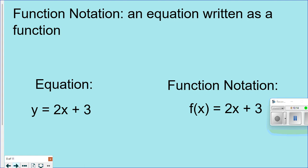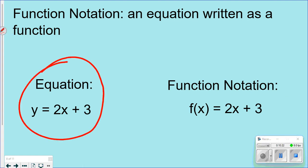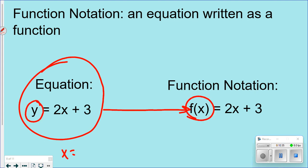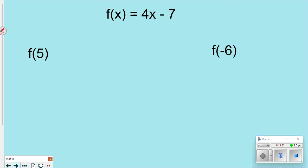The last thing to talk about is function notation. This gets into more algebra. Before, we solved equations by substituting a value for x. Function notation looks very similar except the other side of the equal sign says f(x) — 'f of x.' You could have g(x), t(x), or anything, but most commonly it's f(x). Think of it as your function machine.